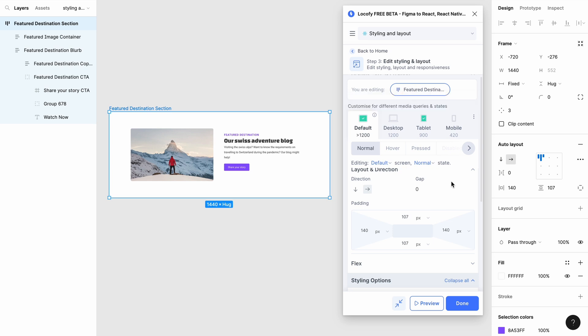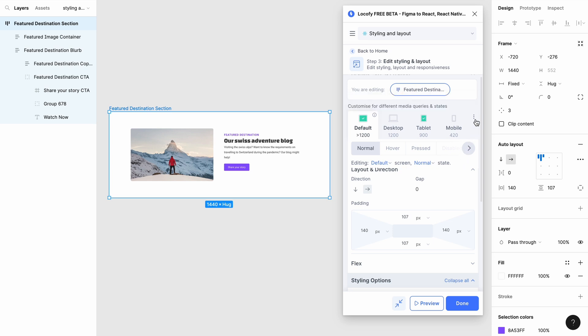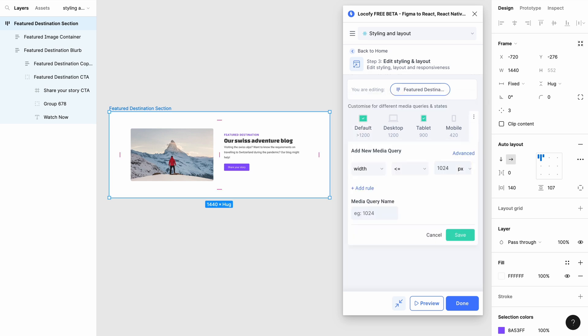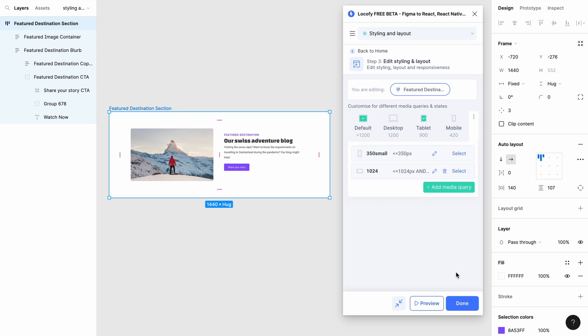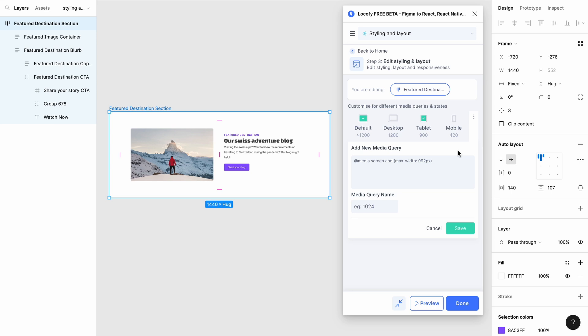You can add custom media queries by selecting the icon with the 3 dots and clicking add media query. Here, you can set up and name your new media query. You can also add custom media queries by clicking on advanced.